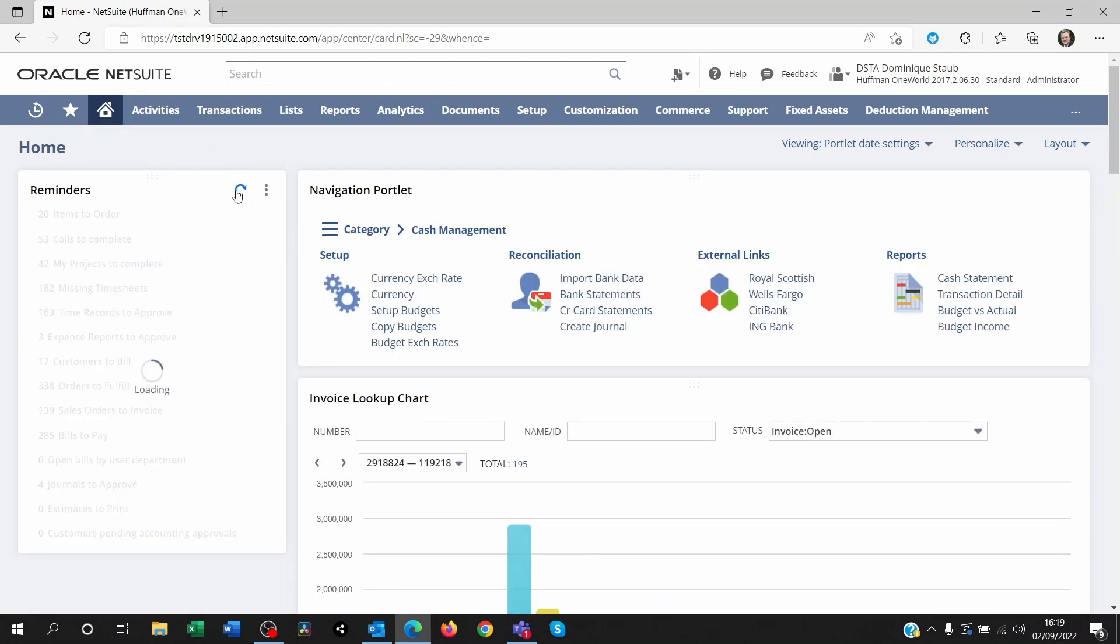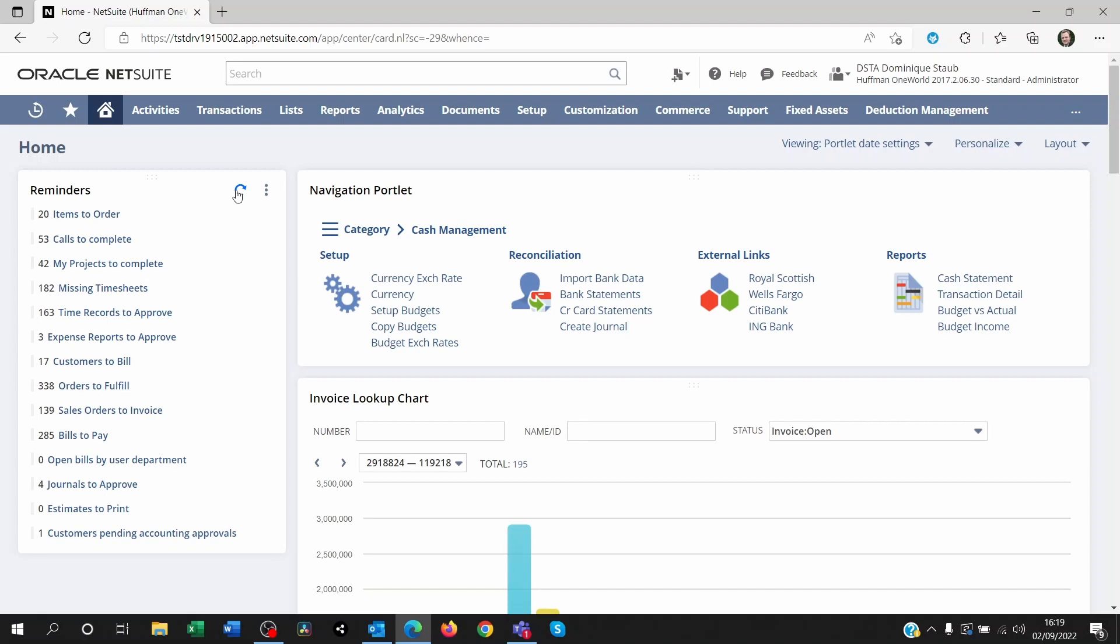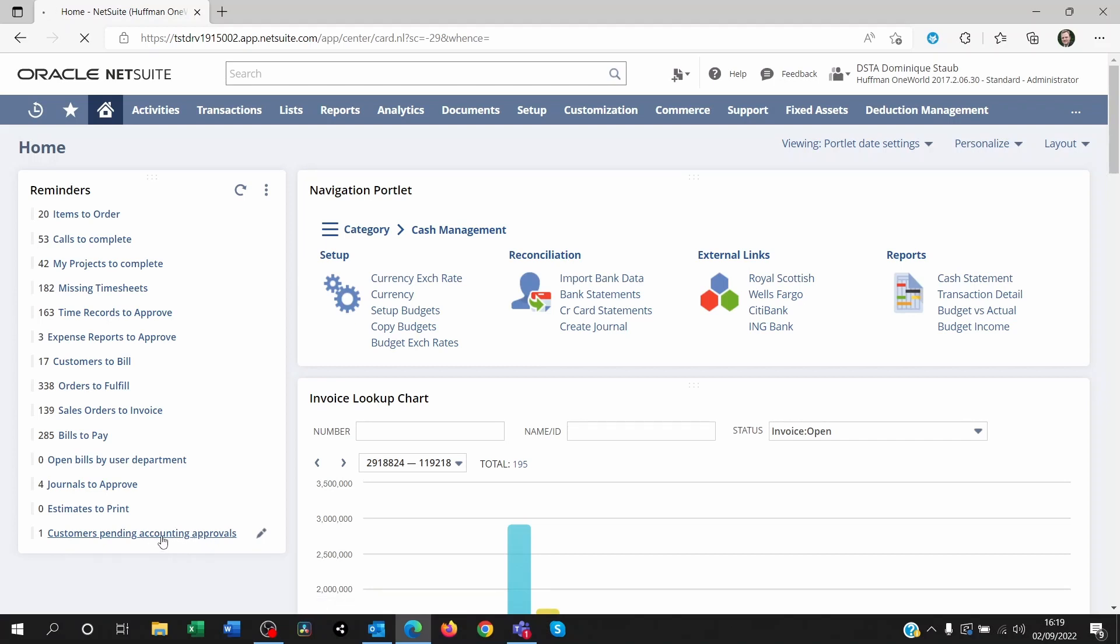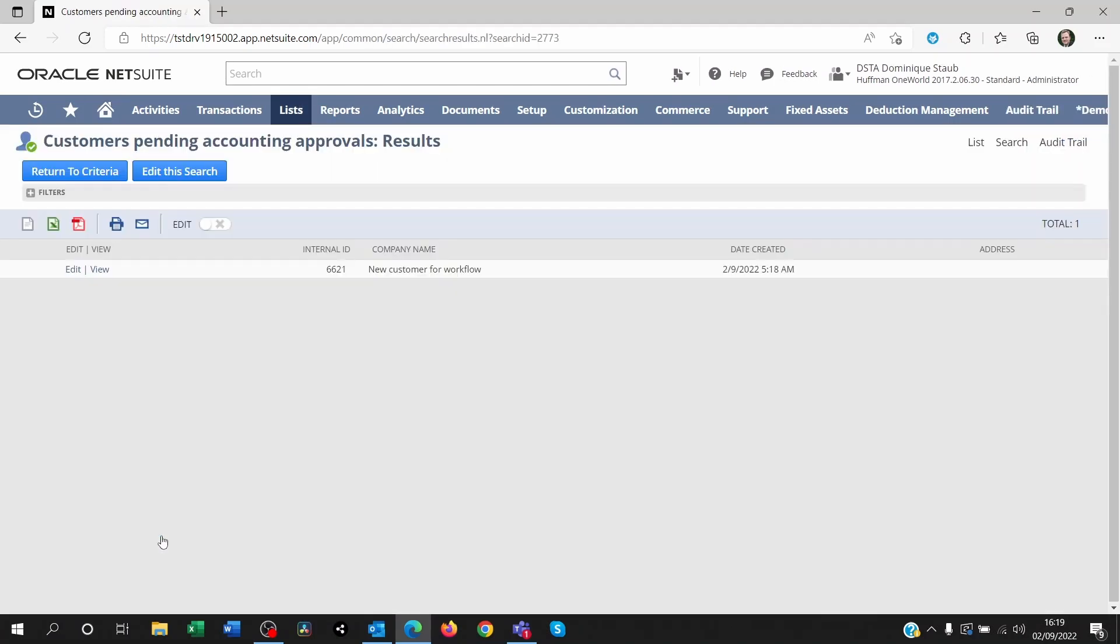And now let's say I'm an accountant. I'm someone who's supposed to be approving this. So I can track this on my reminders. You see here, I've got a customer that's pending accounting approval. So if I click on this, I know which customers have been created and which ones I need to confirm or reject.